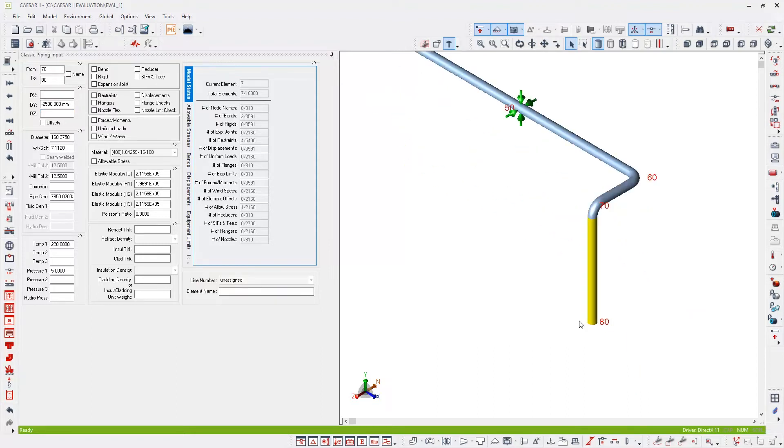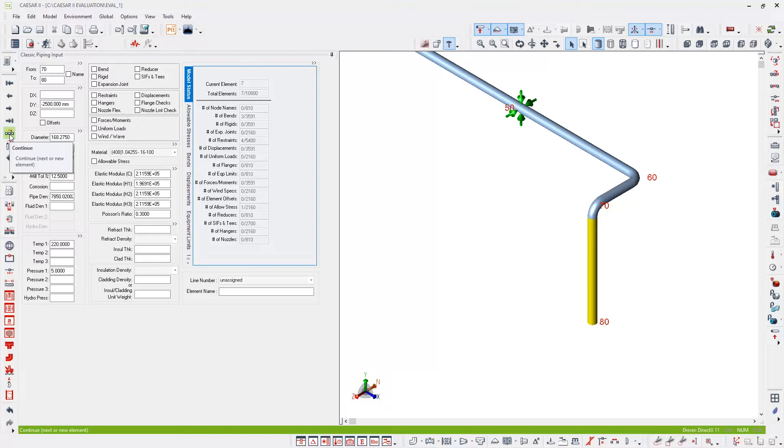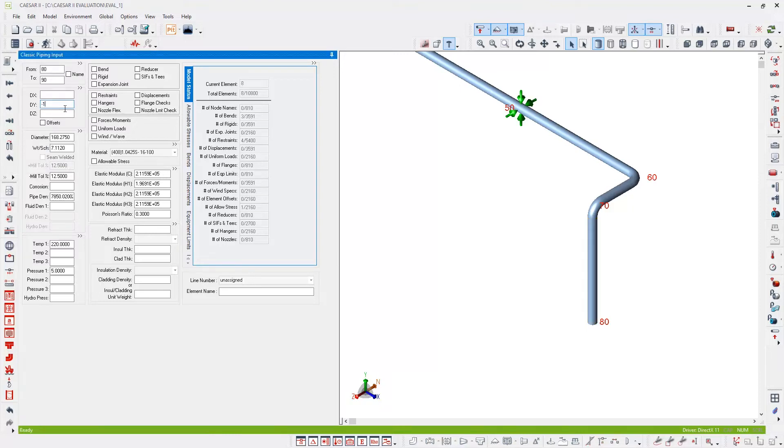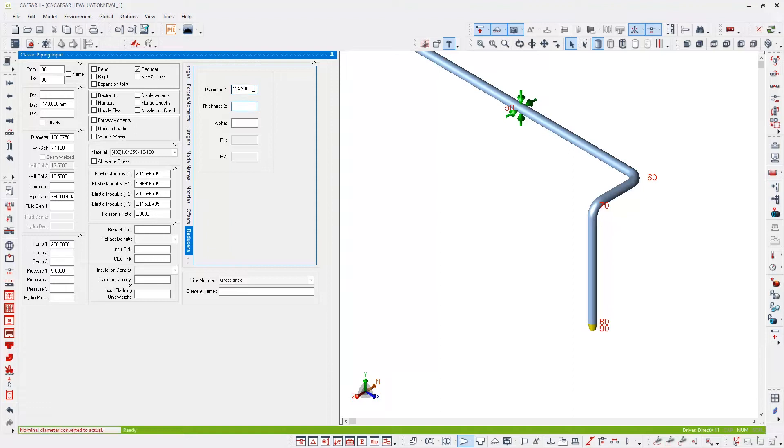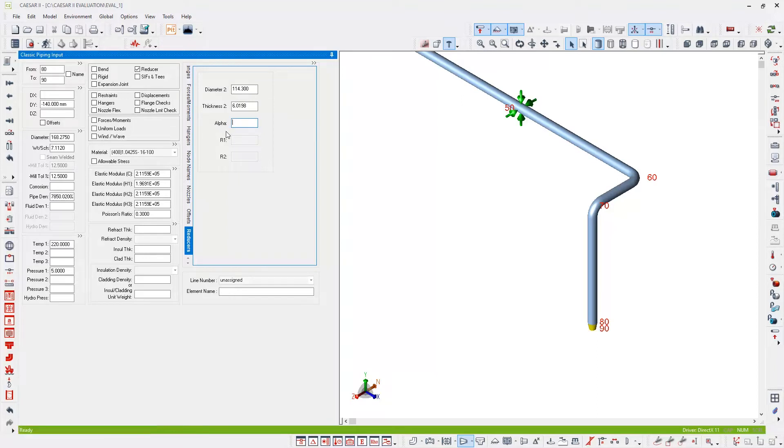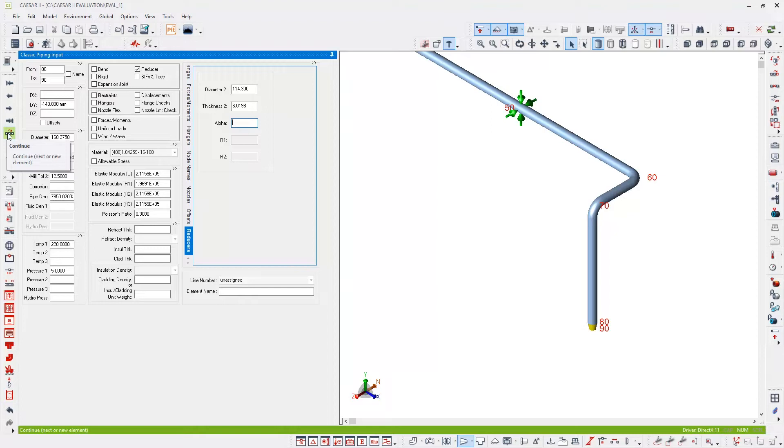Down here is where I'm going to connect to a pump, so I'm going to add a reducer. I'm going to hit continue and add the element, which will be 140 millimeters in length. This will be a reducer, so check the reducer checkbox. In the reducer data panel, this is where I can specify the second diameter and thickness. So this will be a 6 by 4 inch reducer. The following thickness will be standard schedule. Alpha is the reducer alpha angle. You can leave that blank and CAESAR II will calculate an appropriate value.